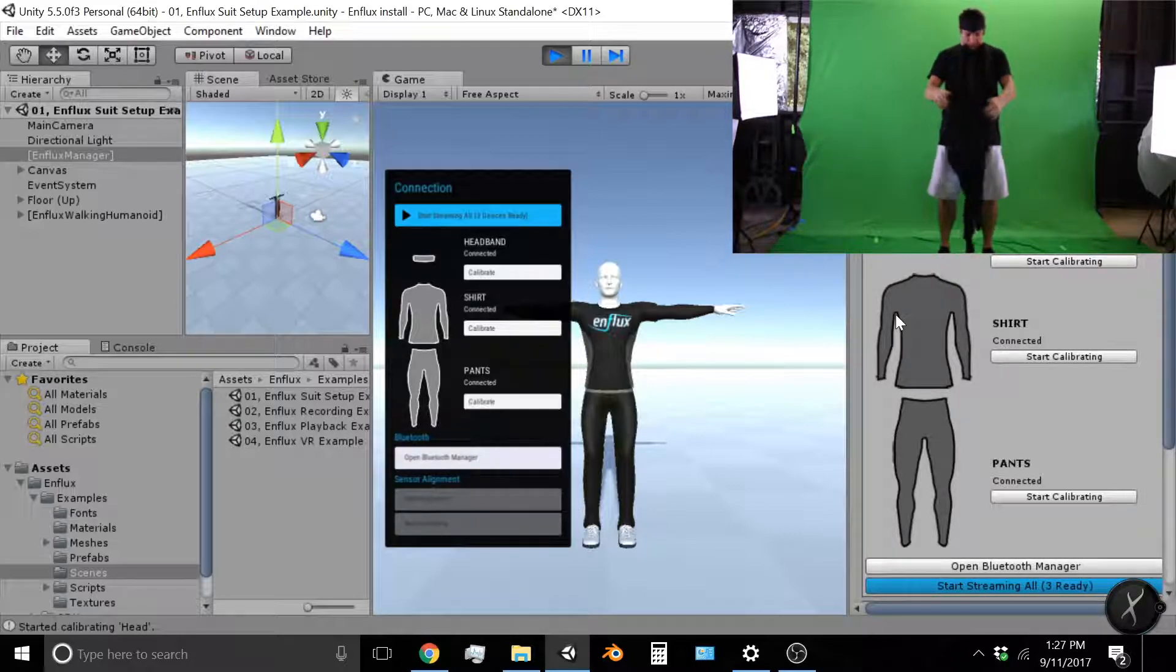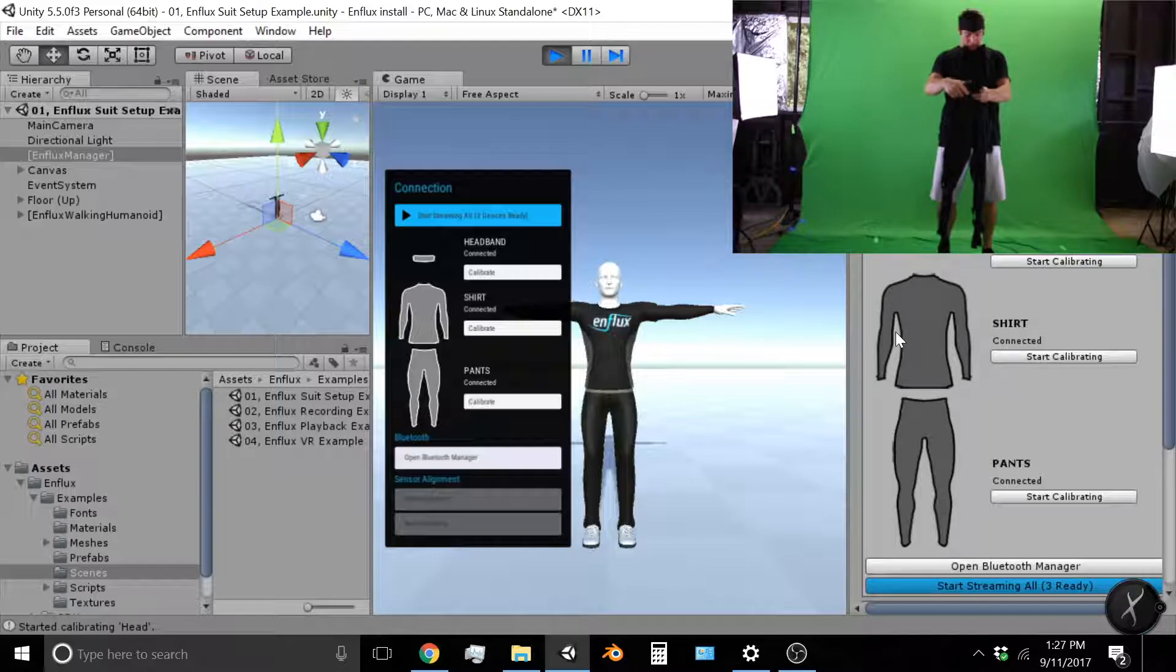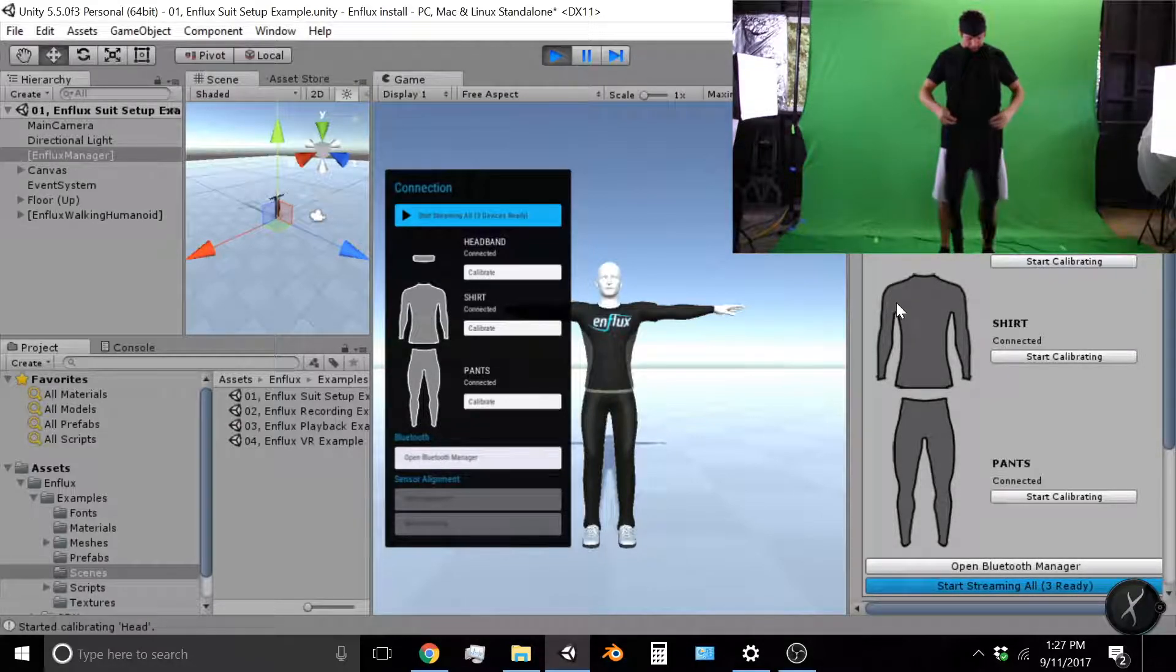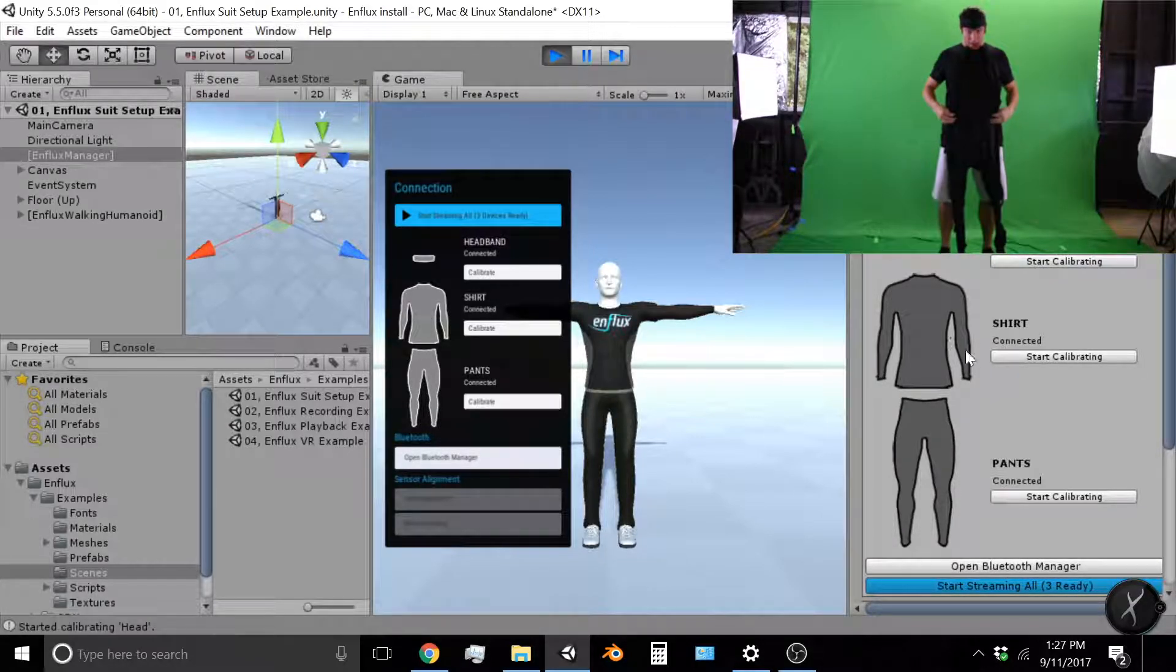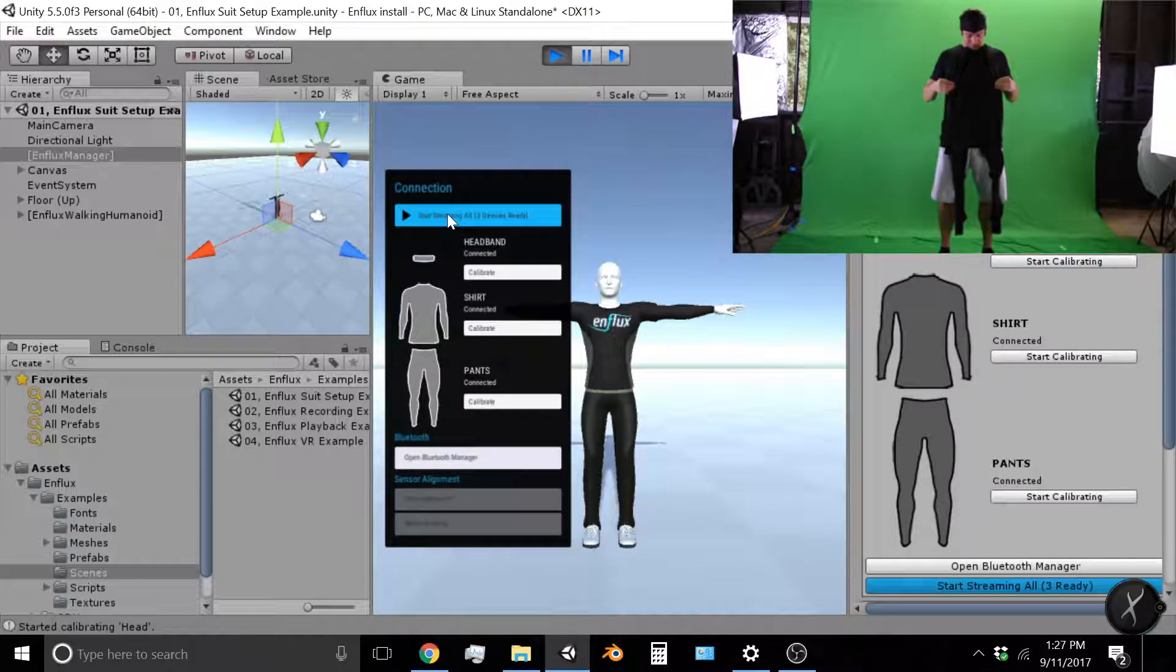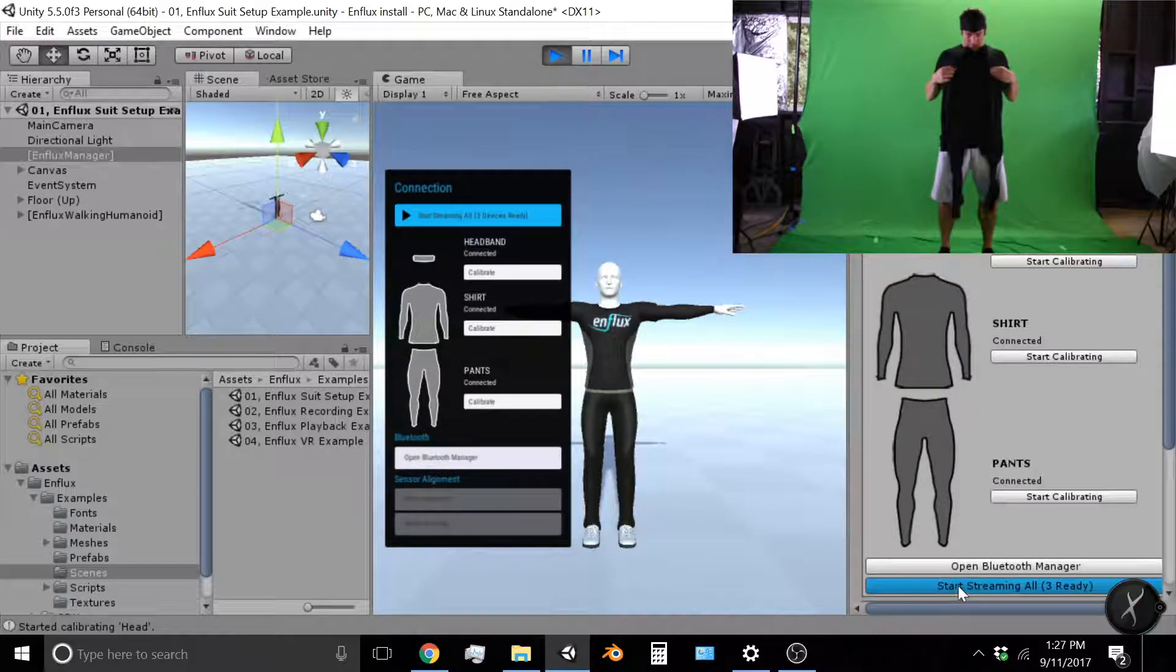Then the shirt, I'm just going to hold up to my body as if I was wearing it. And the pants, same thing, I'm going to hold it up to my body as if I were wearing it with the module in the pants and back. So with them in place, I'm going to click start stream.